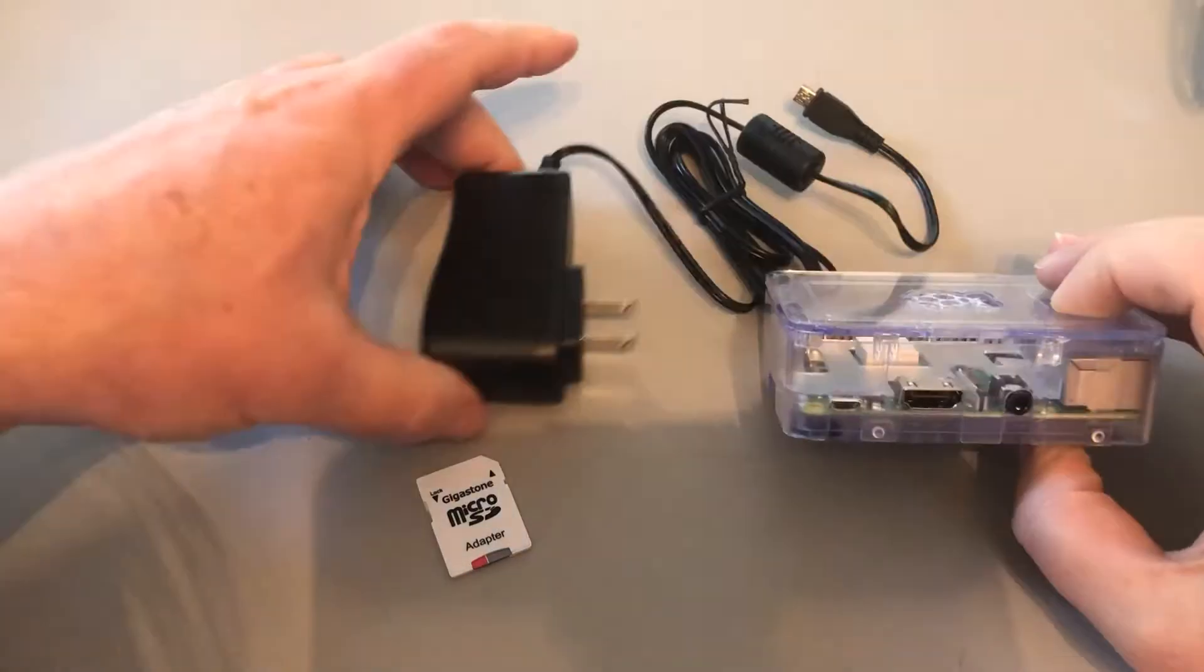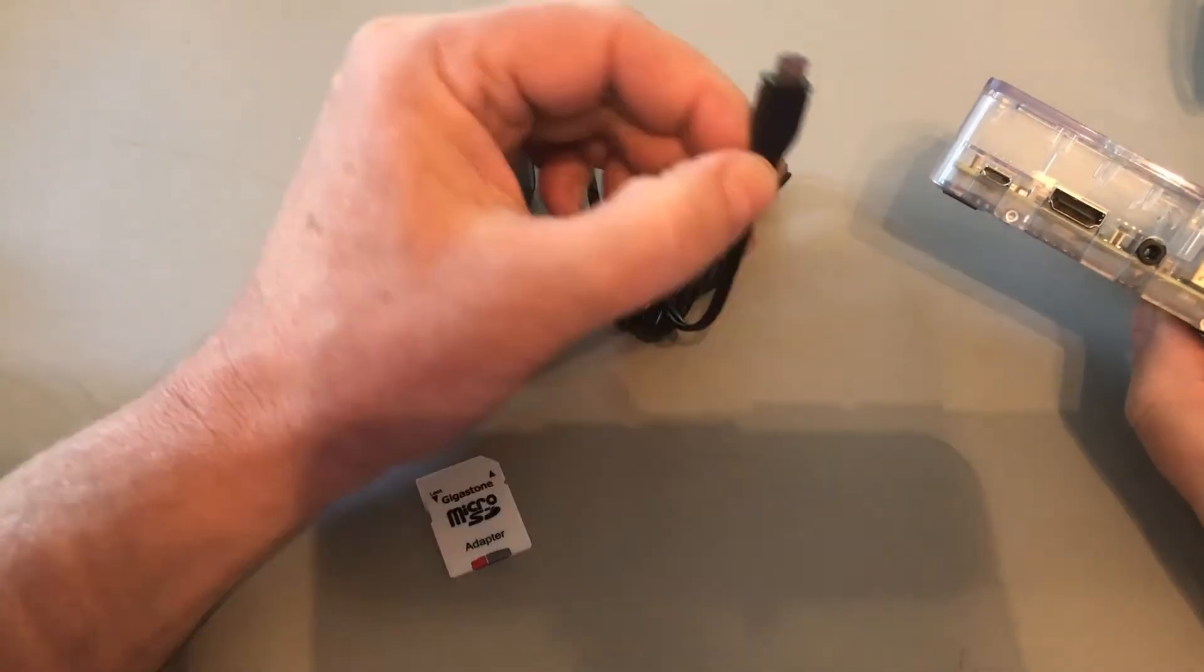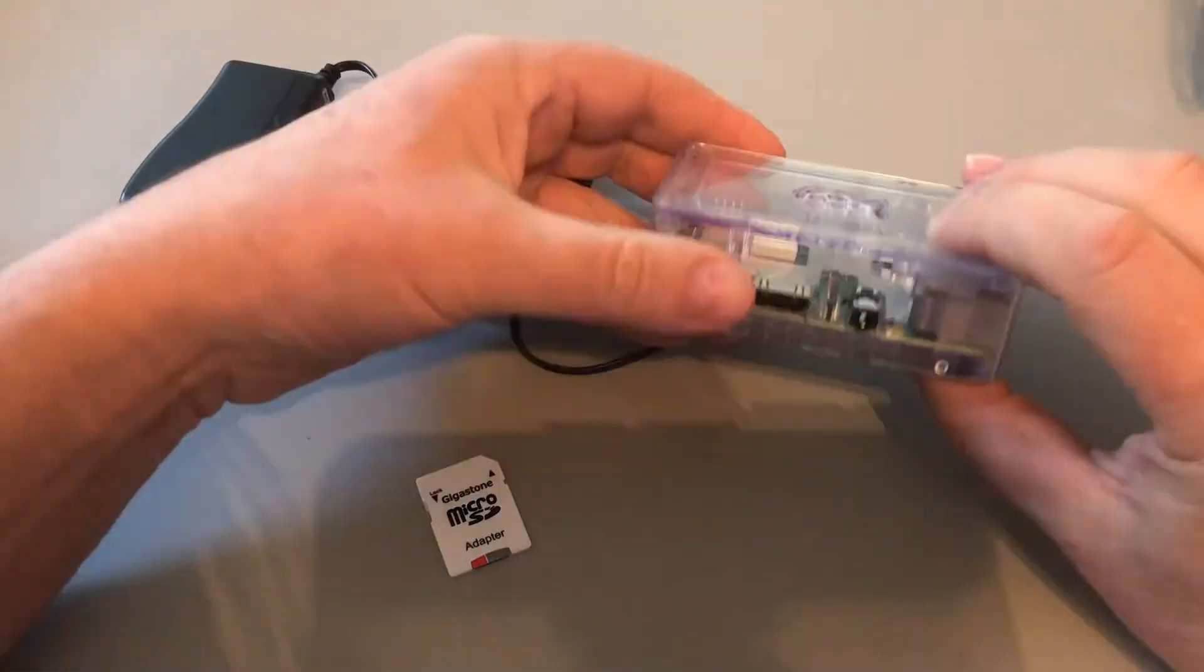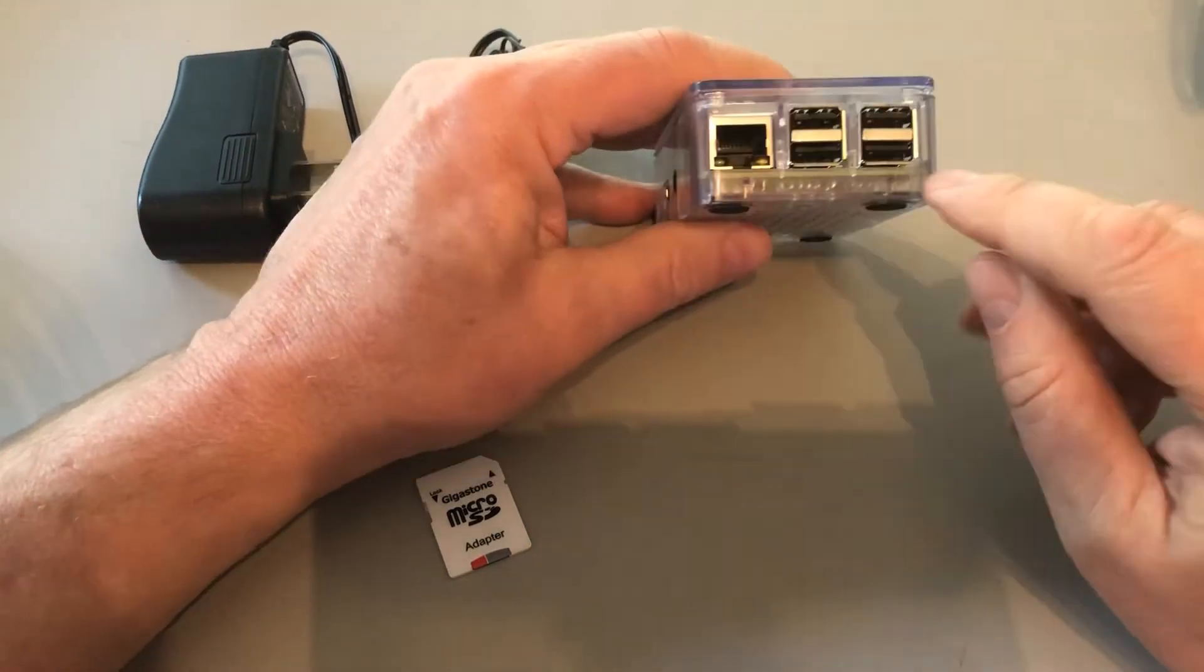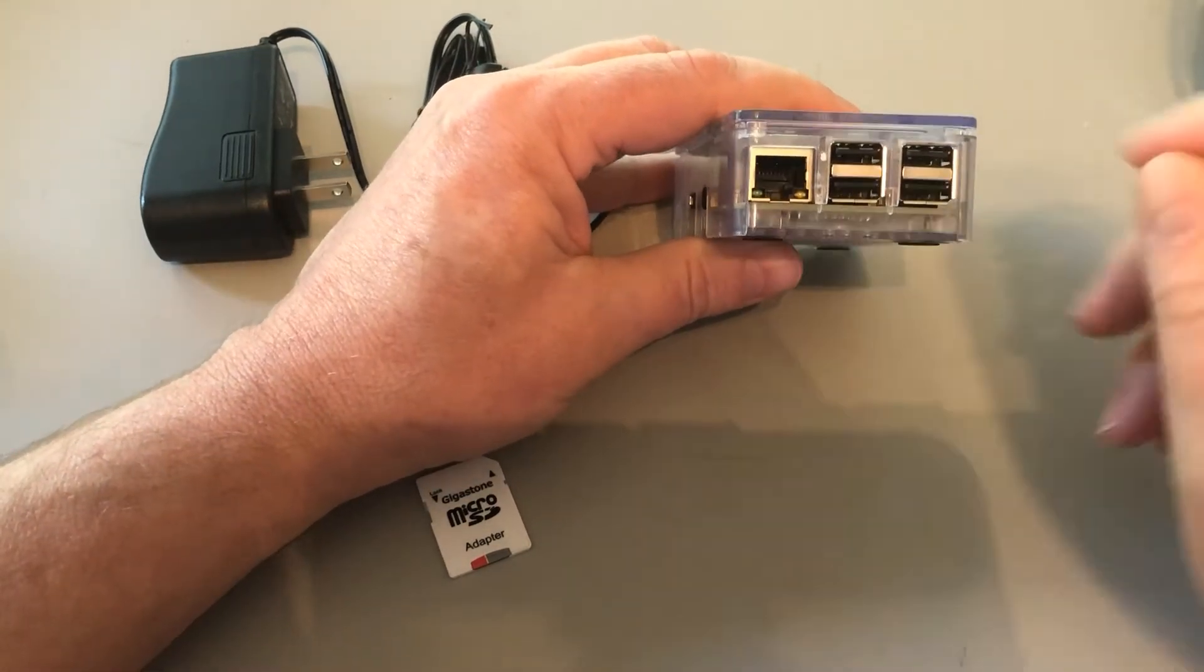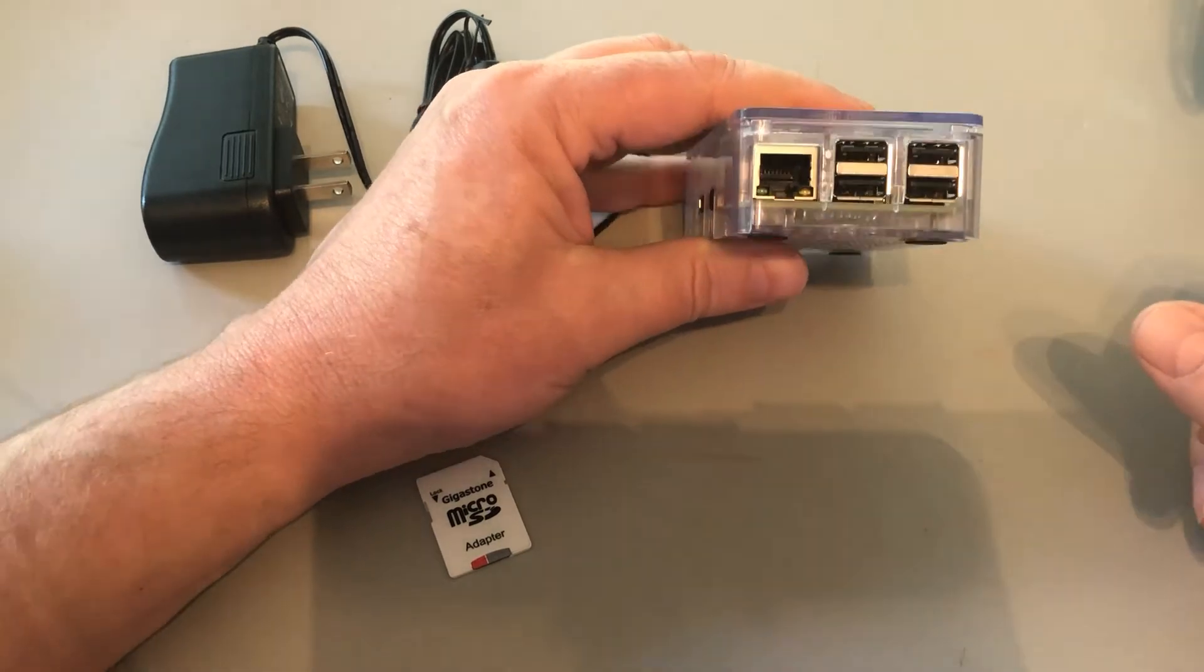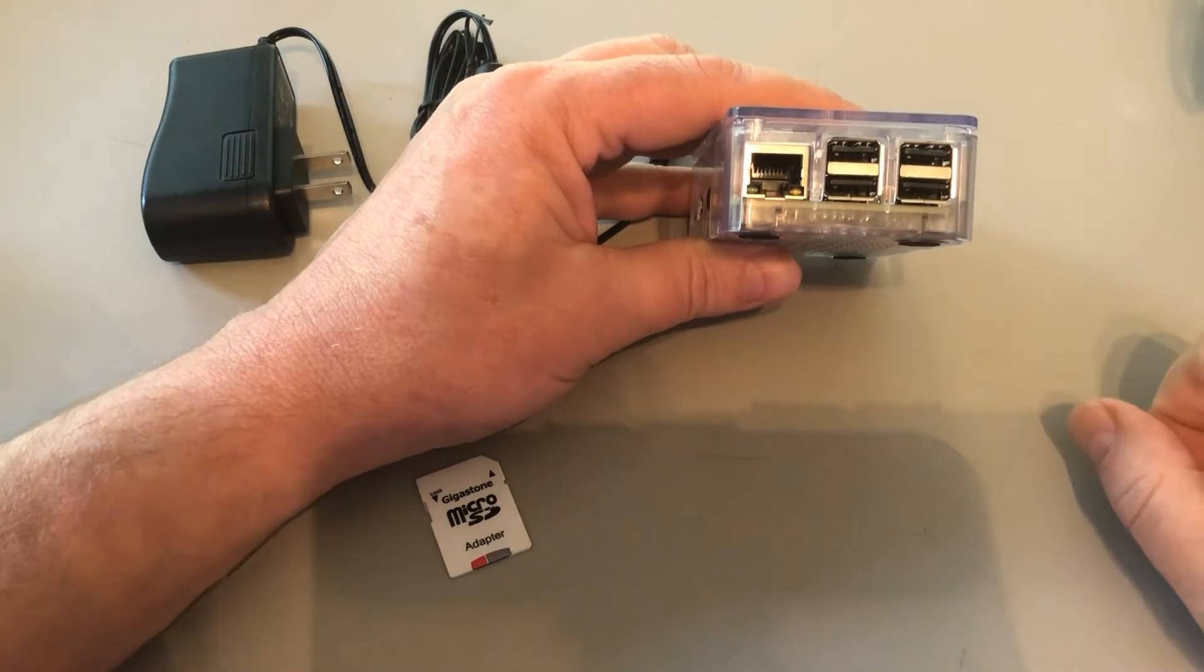All right, this little thing here is the power. So here's our power. It uses this little power adapter that's gonna come with it. So there's the power. Then we have some USBs on the side.